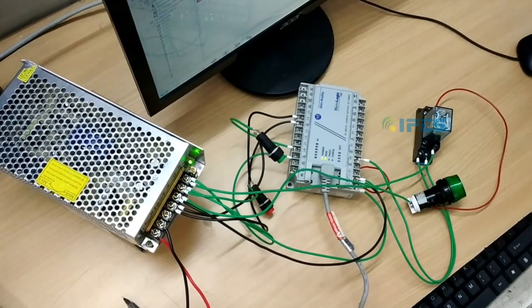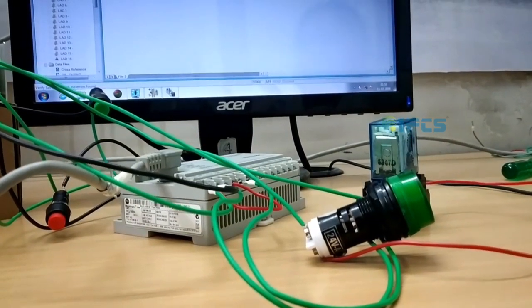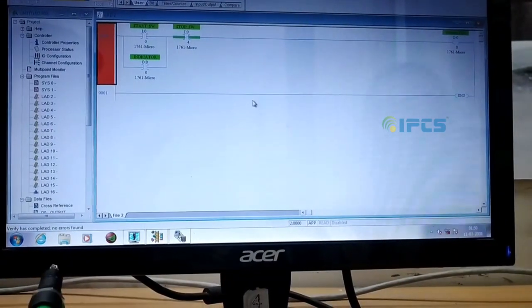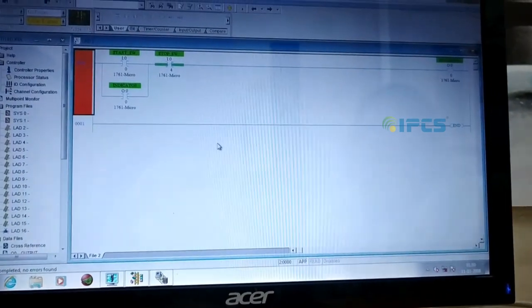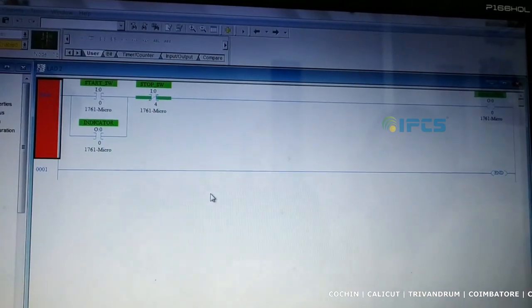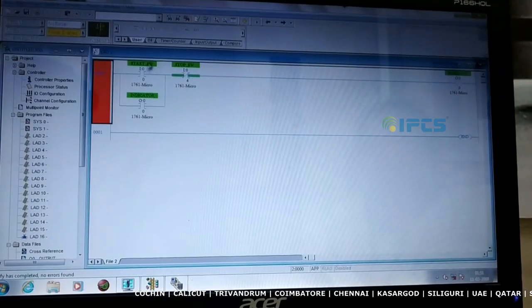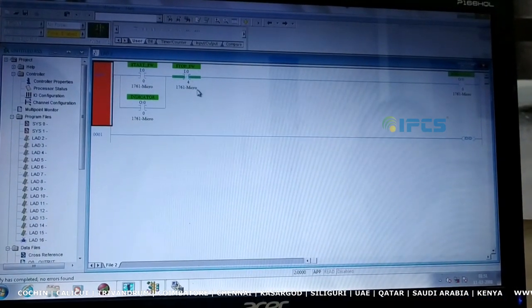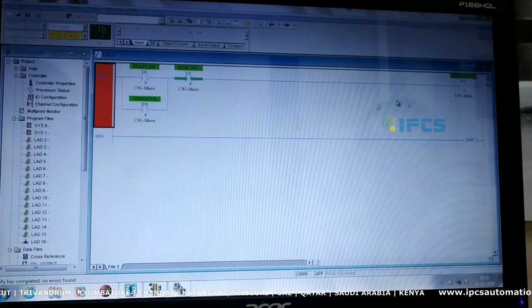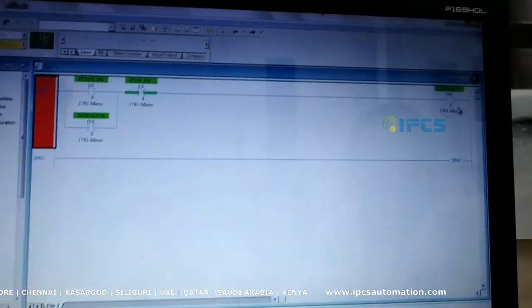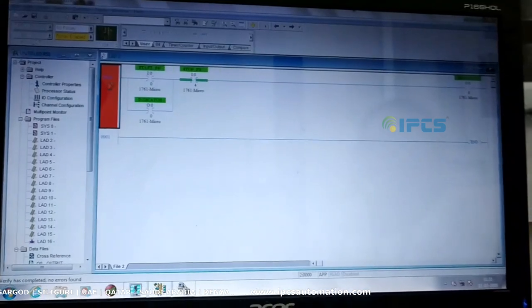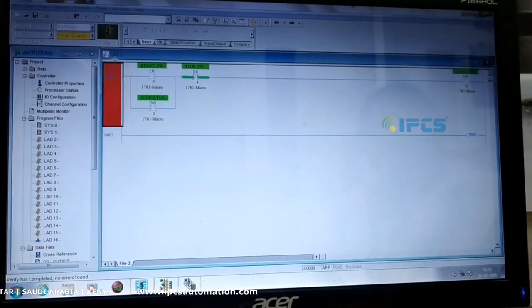Now we are done with wiring. Next, we will program in software. We will talk about Allen Bradley PLC software — we use RSLogix 500. What we are doing here is two switches and one output. Switch 0 is a start switch. Now we are done with the device, keeping it as simple as possible.